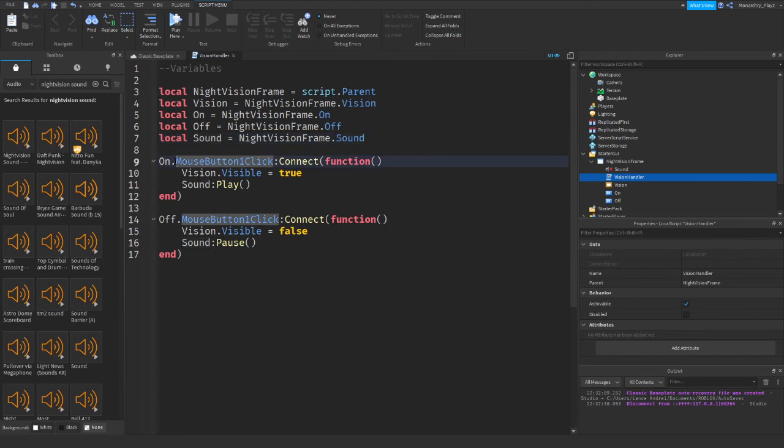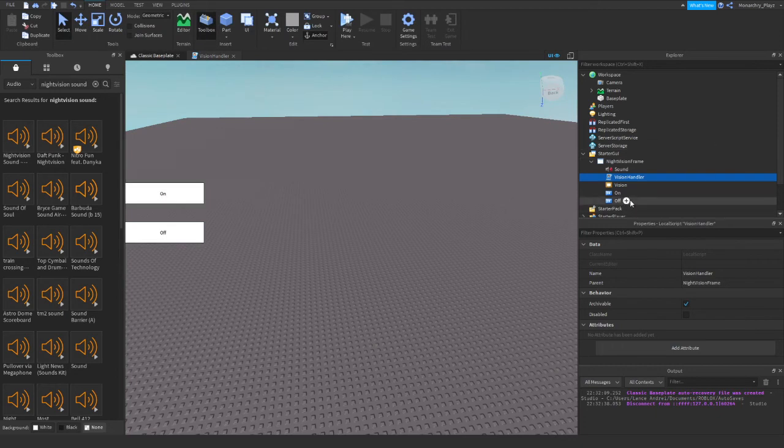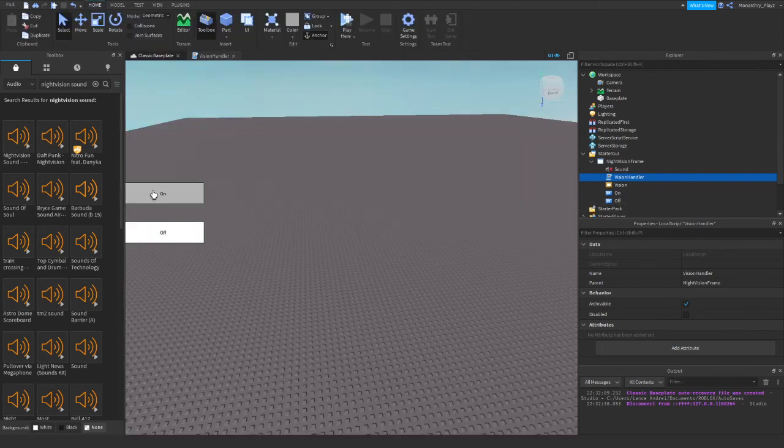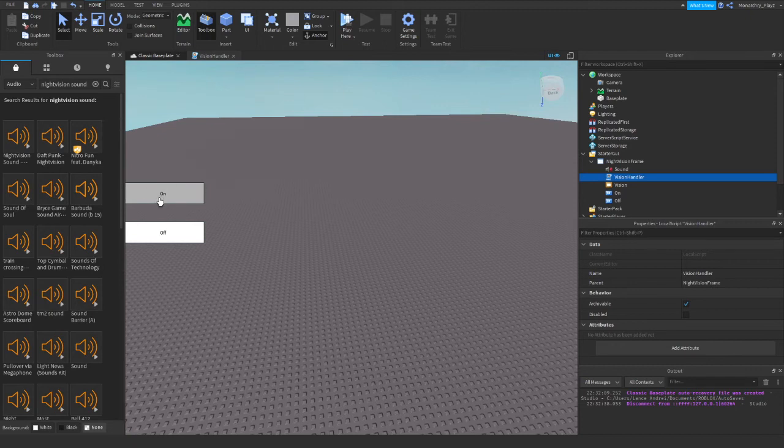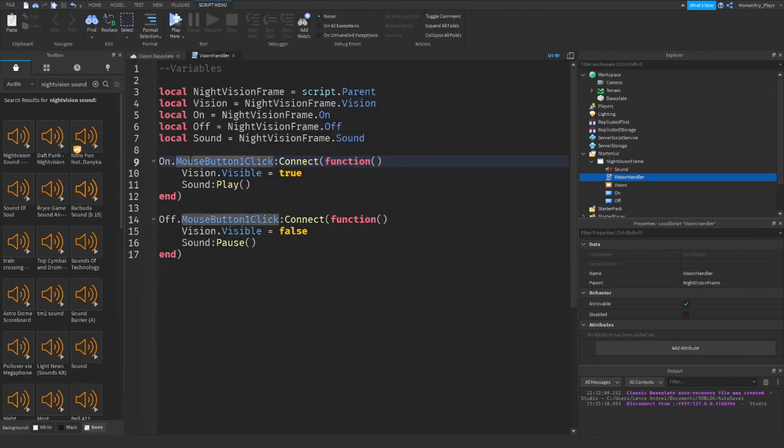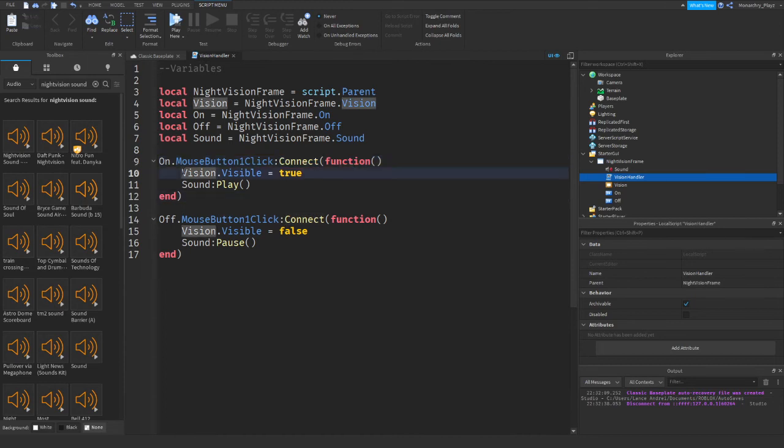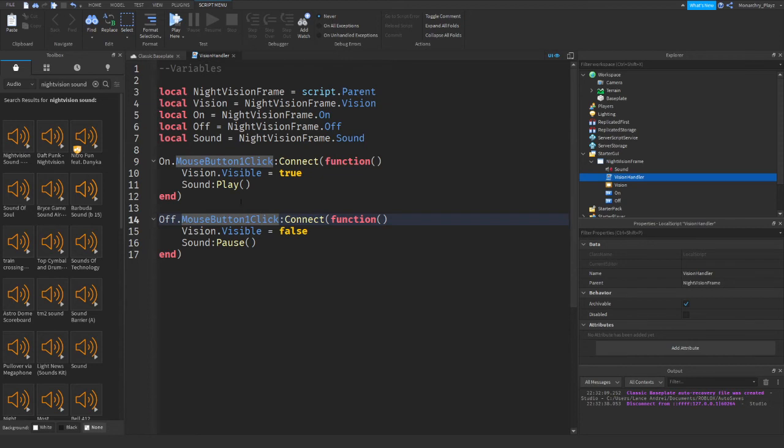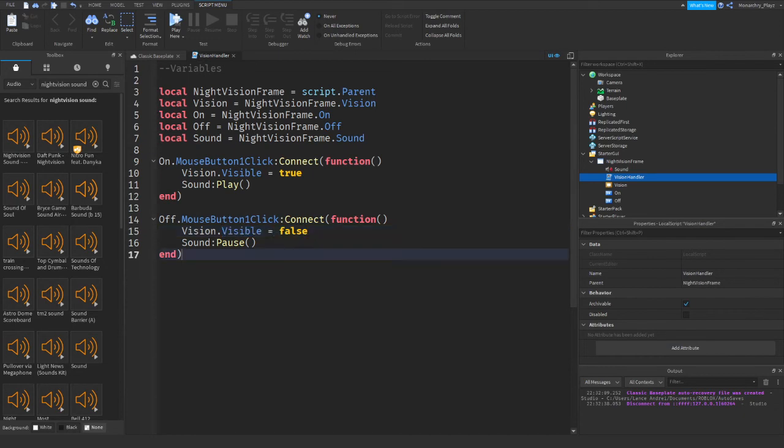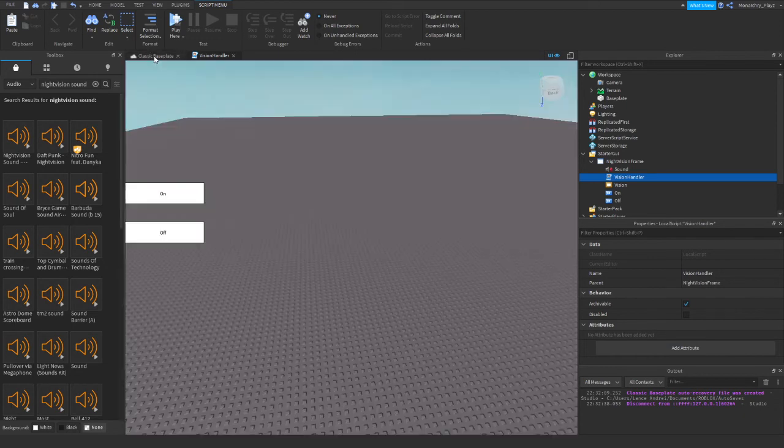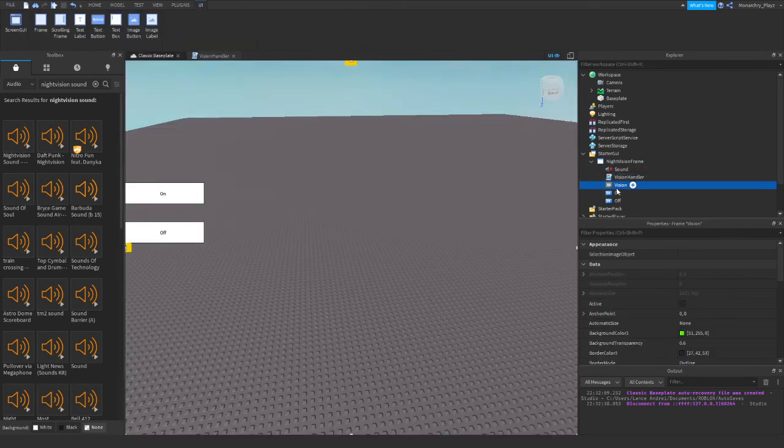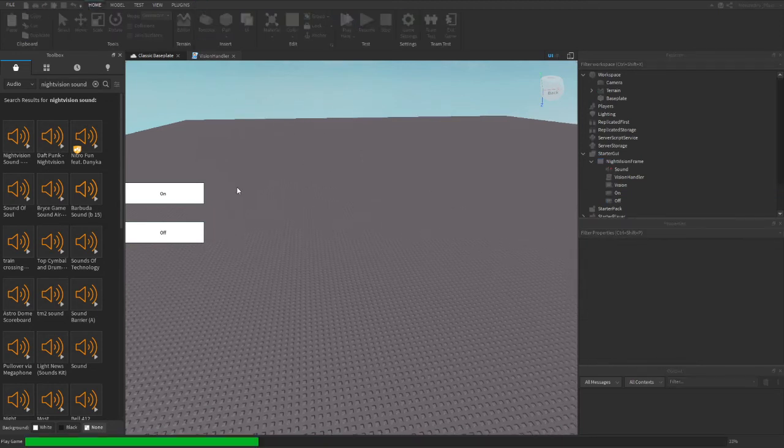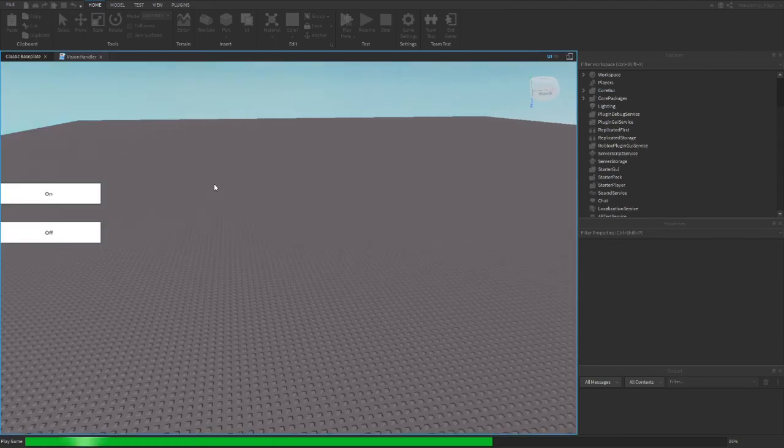There we go. Let me explain this entire script. So here are the variables. Now, On.mouseButtonOneClick, so if you click on this button right here, because I added a text button, it's not a text label, they're very different things. If you click this text button, it will fire a function. It will do Vision.visible equals true and sound.play, so it'll play the sound basically. Next thing is Off.mouseButtonClick. Same thing - it will connect it to a function, Vision.visible equals false, so basically it'll make it so that this frame right here will become not visible.